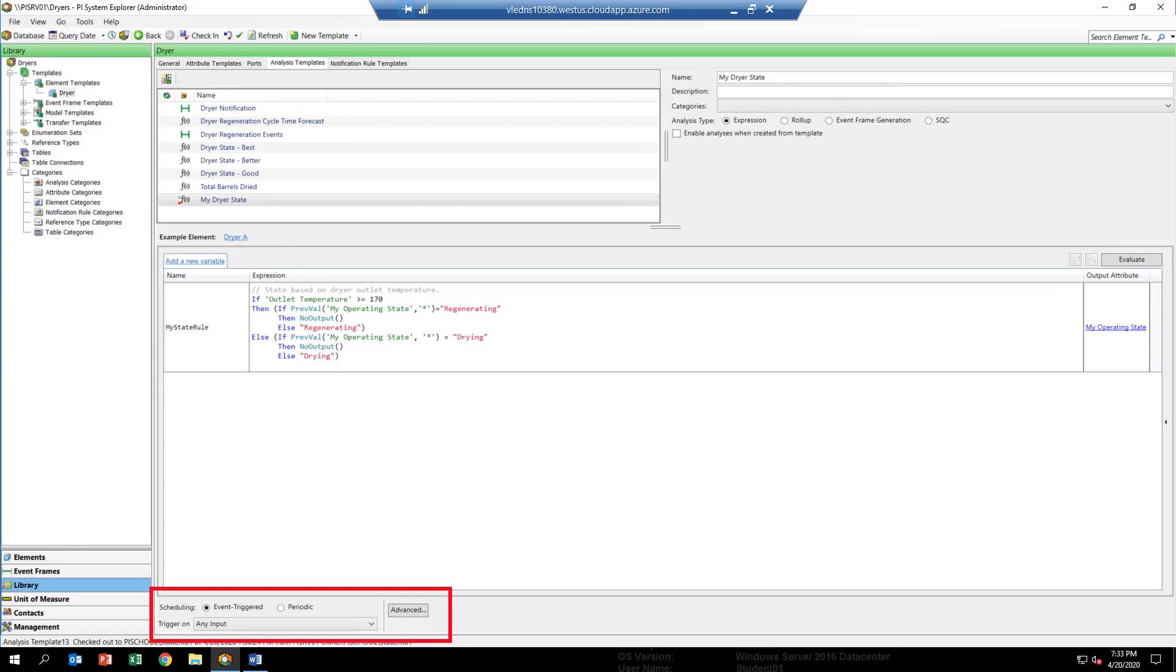That means that it's going to run every time we receive a new value for the dryer outlet temperature. Then in the middle, next to example element, you'll see a link to dryer A. This refers to dryer A's element.